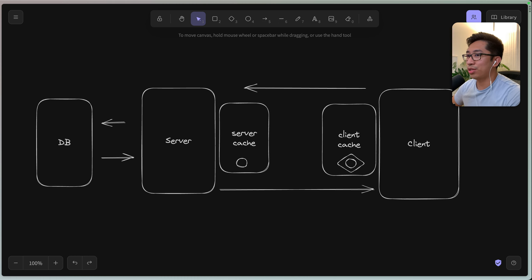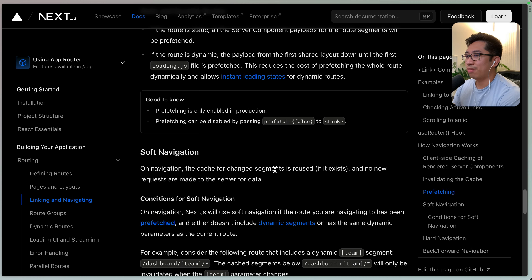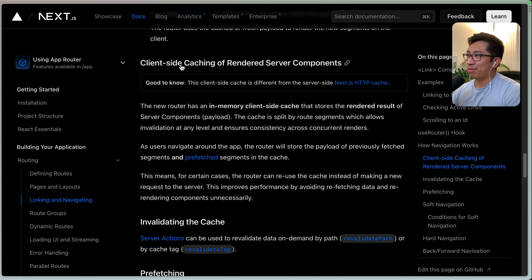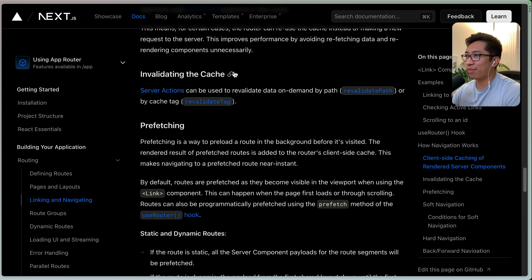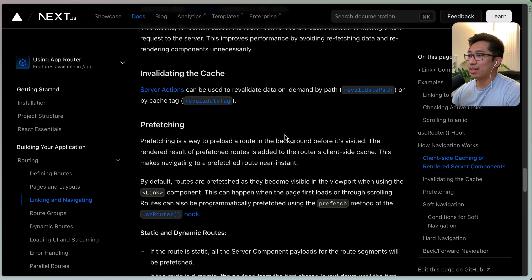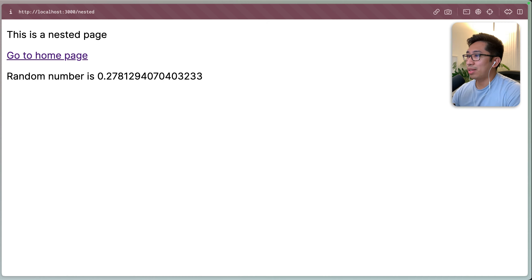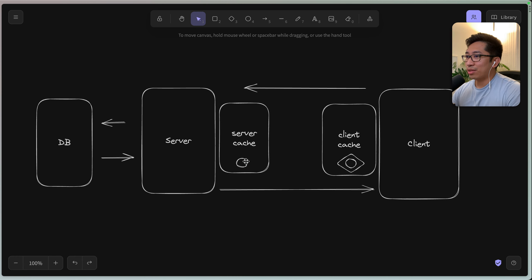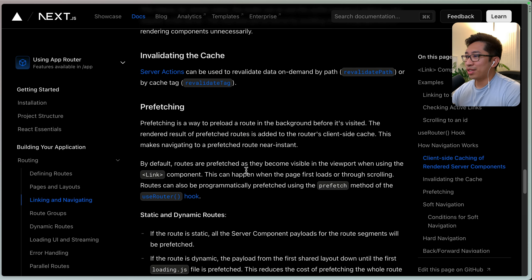Now let's go back to the documentation to see how we can solve this — and this is where I think the problem currently is: the documentation is not helpful. If we look at the documentation for the client-side caching of rendered server components, they talk about how you can invalidate the cache using server actions, revalidatePath, and revalidateTag. But again, there are two caches. From my understanding, those methods are only invalidating the data cached on the server side. They're not necessarily invalidating the client cache of that page.